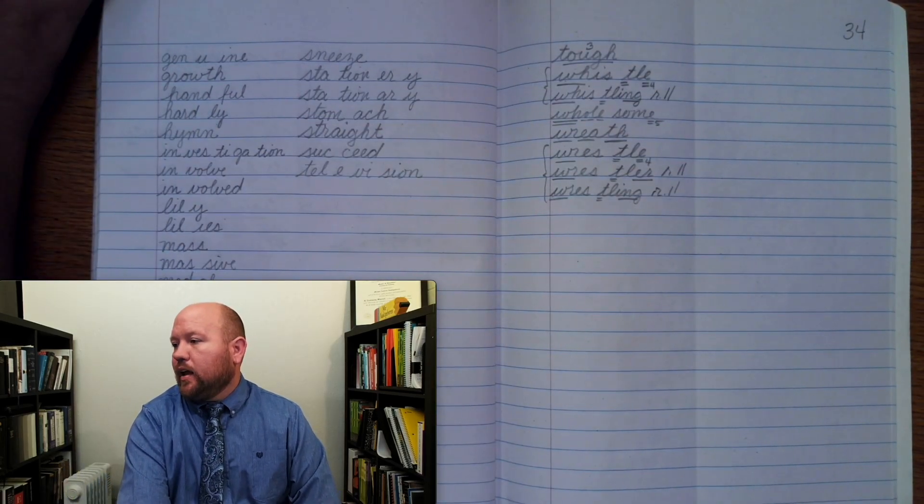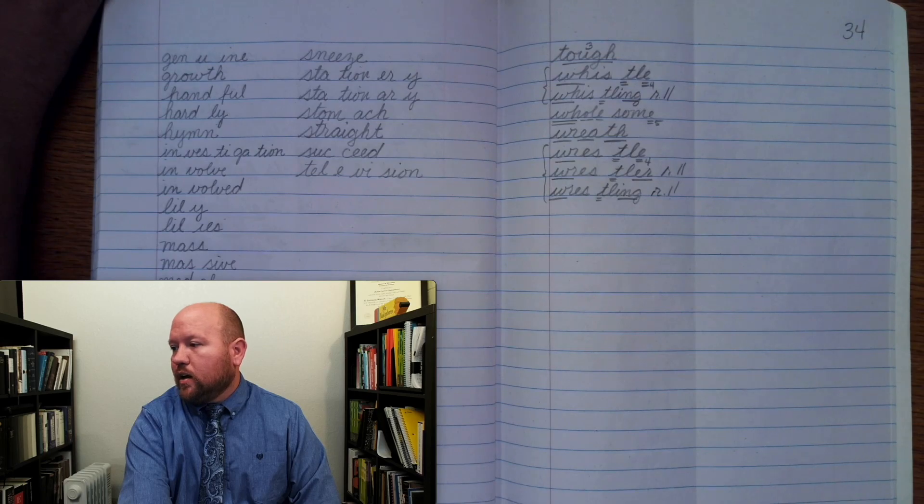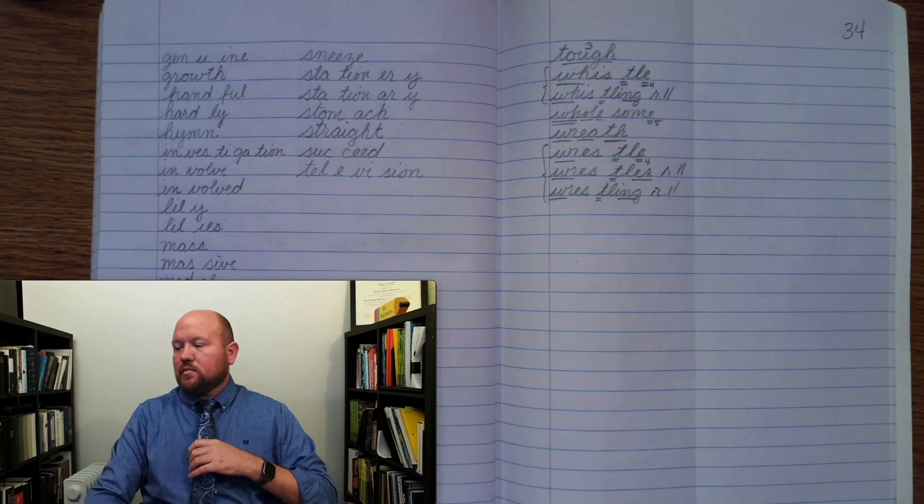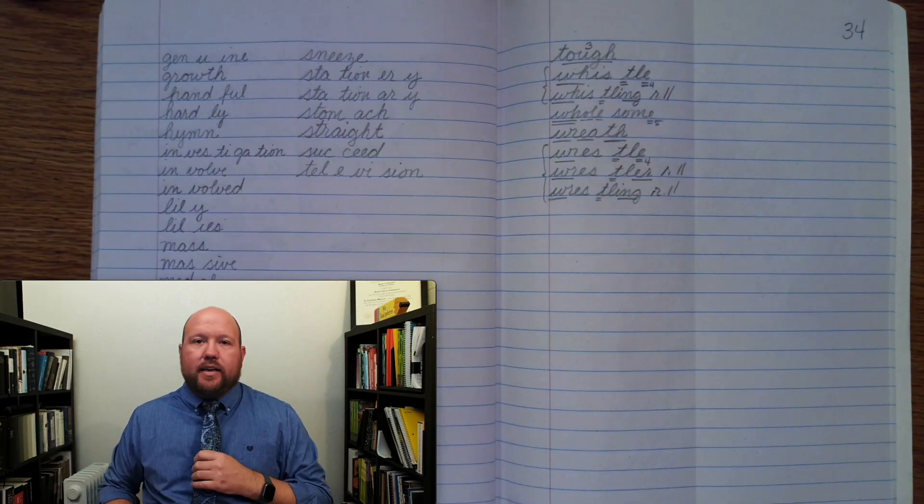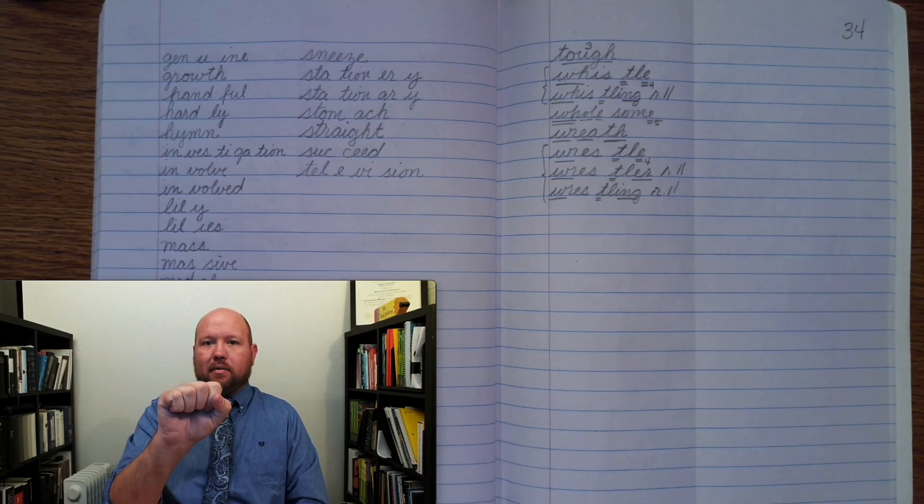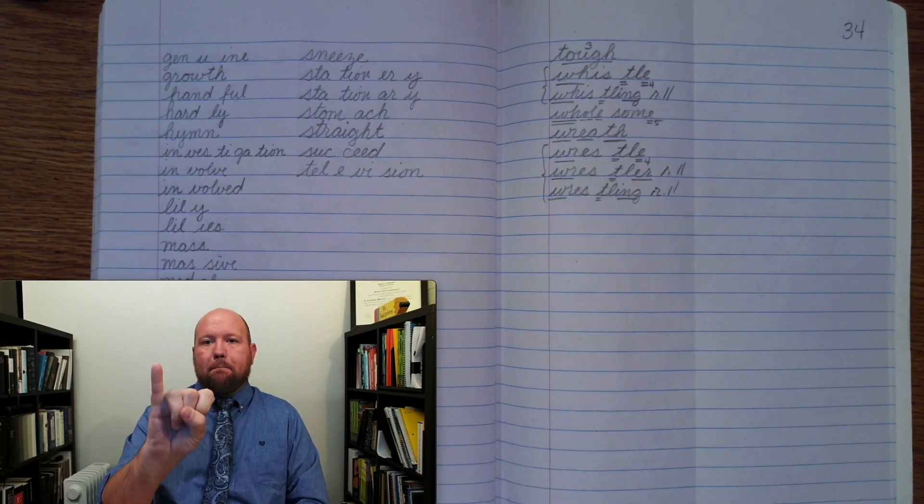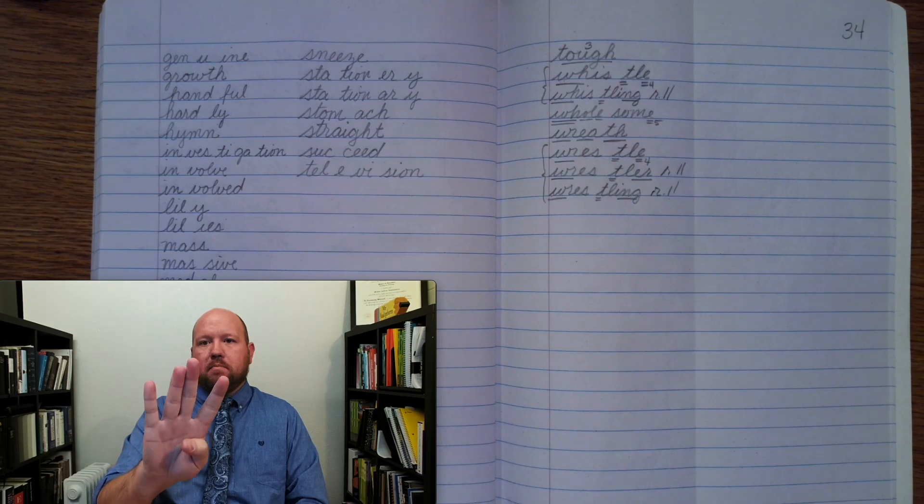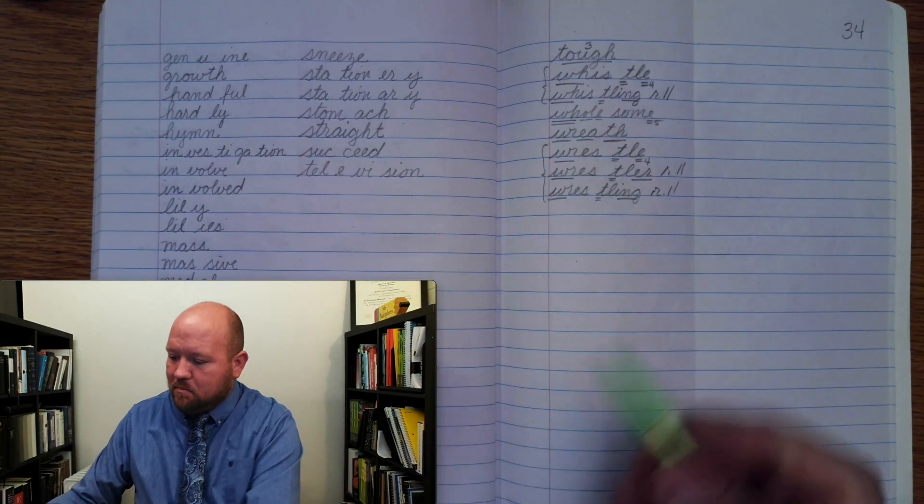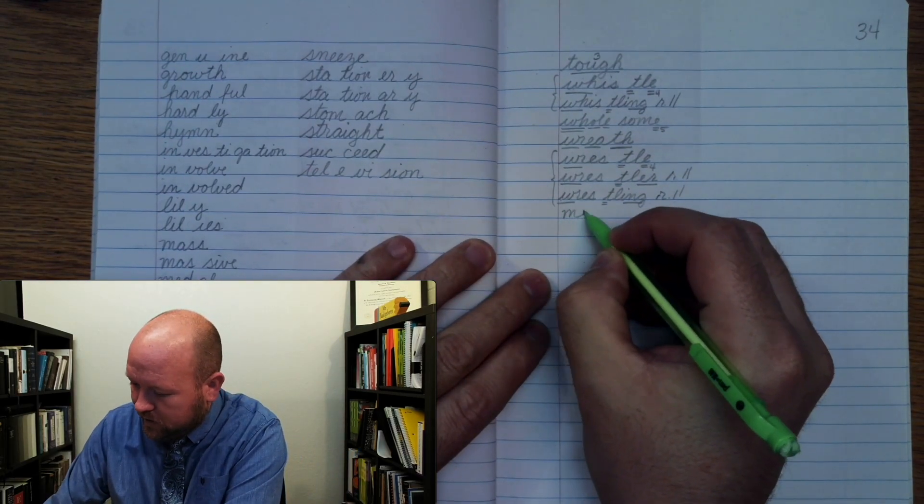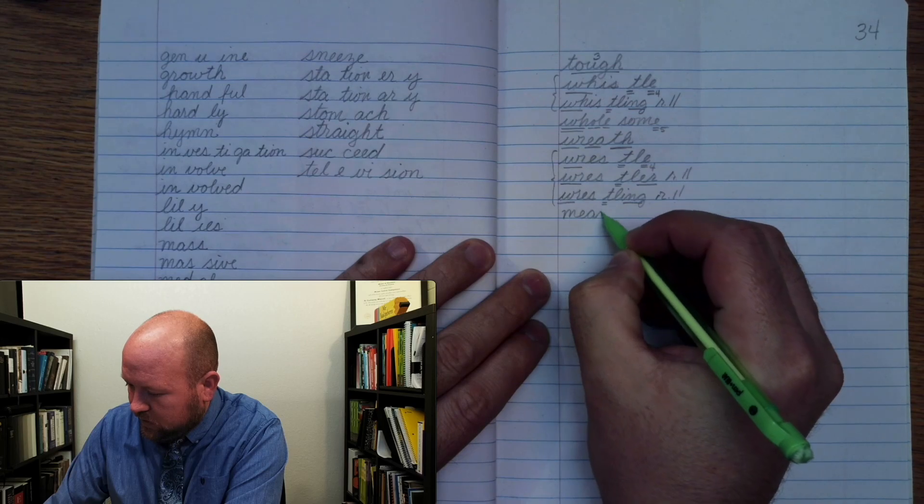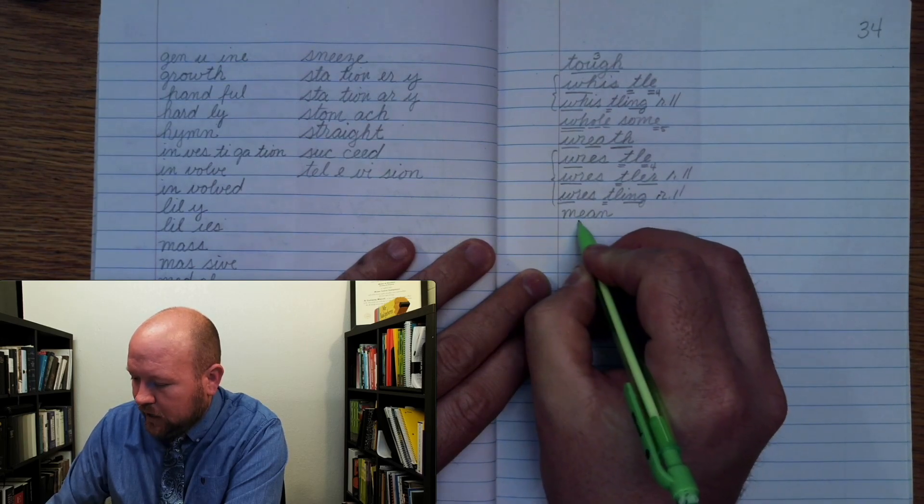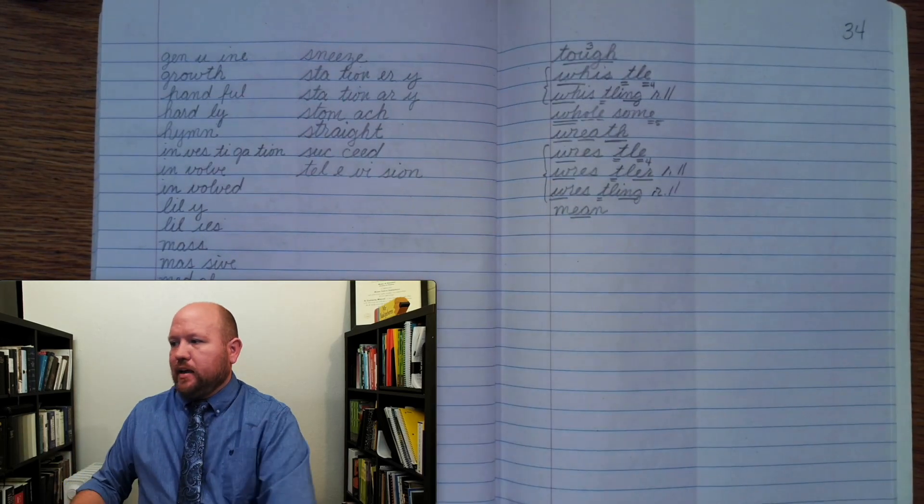And the next word is the word mean. Like he is mean, or what do you mean? Mean, base word, mean. M, E, A, N, mean. The E-A digraph. Mean.